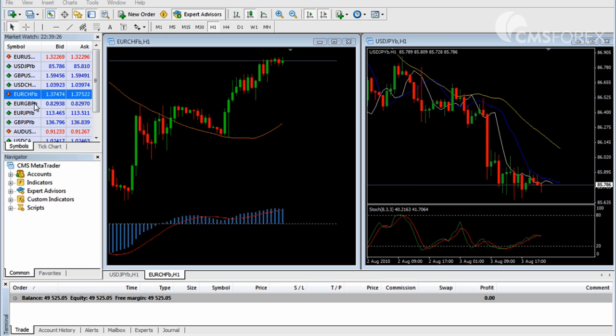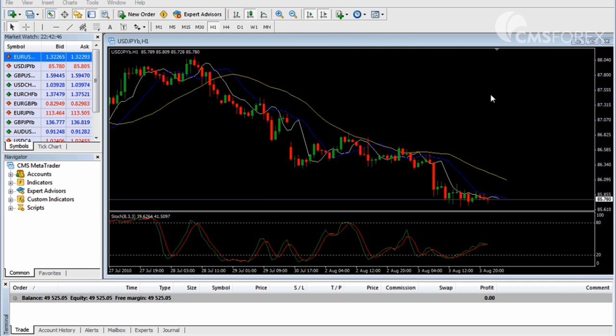You can find these EAs on the web, for free and for a fee, or create your own. Here's how you add an expert advisor to a particular currency pair.